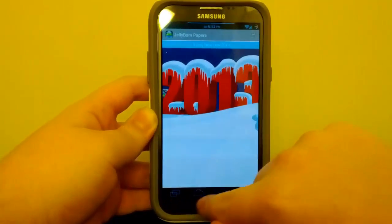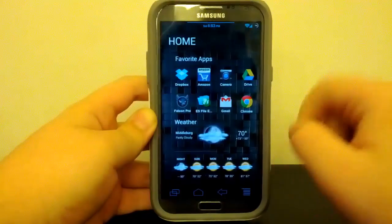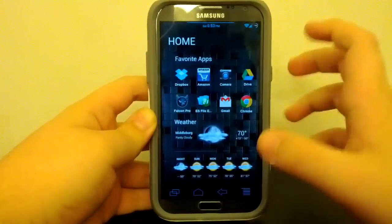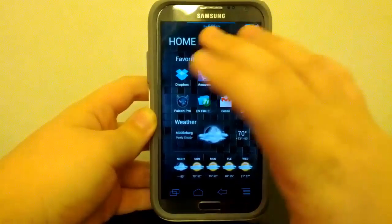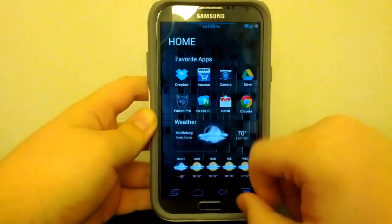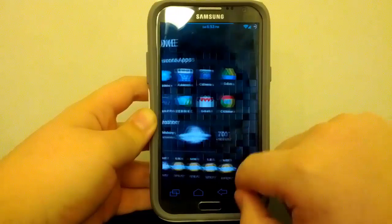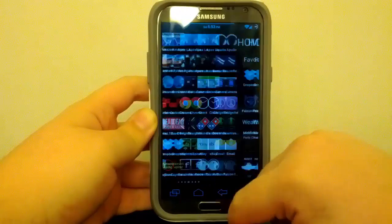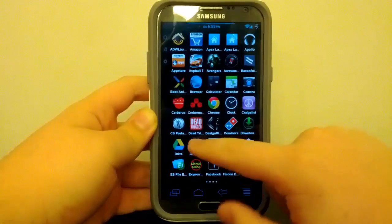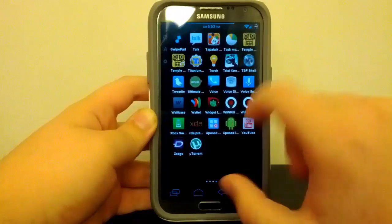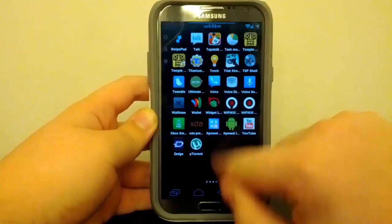We go over and kind of get into the stock 4.2 wallpapers a little bit. And boom, 2013. So if you see, I don't have the wallpaper because of my current setup where I kind of have apps and stuff on my home screen.